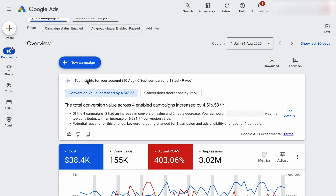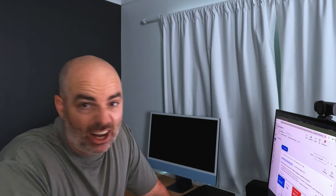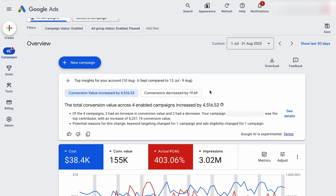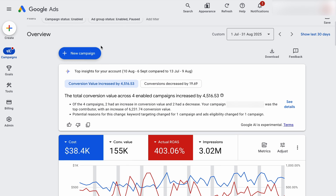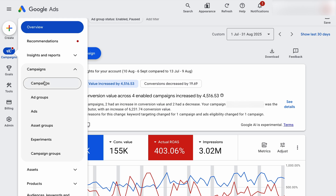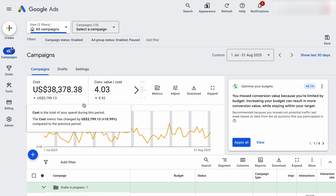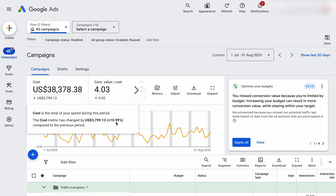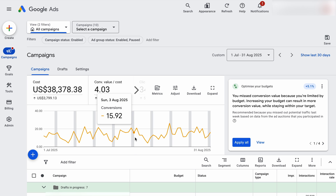You'll see Google has added in this top little insights section — to be honest, I don't like it, but we don't control the dashboard, so I generally ignore that. Where you really want to go is into your different campaigns. You can see your campaign view from here, and this is the next thing I really want to talk about.